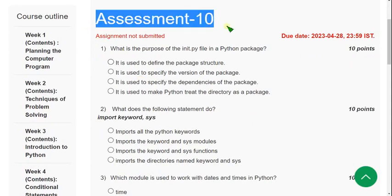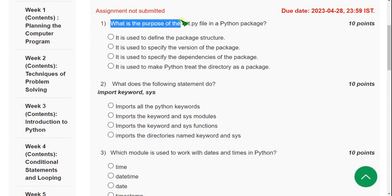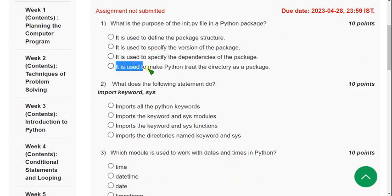Now let's see the Week 10 assignment of the Programming in Python course. First question: what is the purpose of the __init__.py file in a Python package? The correct answer is the fourth option — it is used to make Python treat the directory as a package.